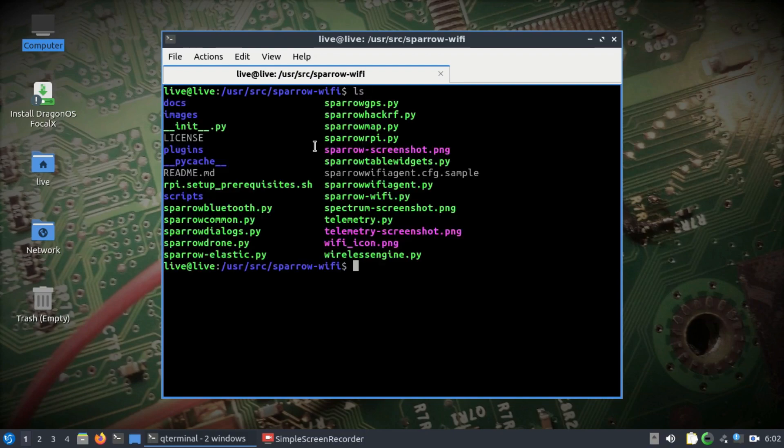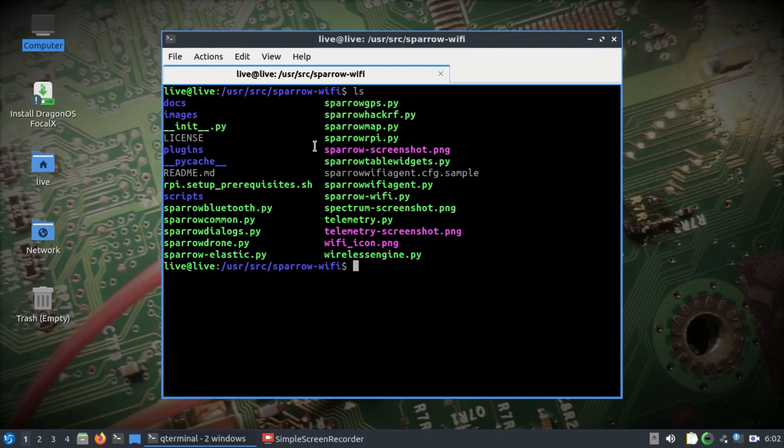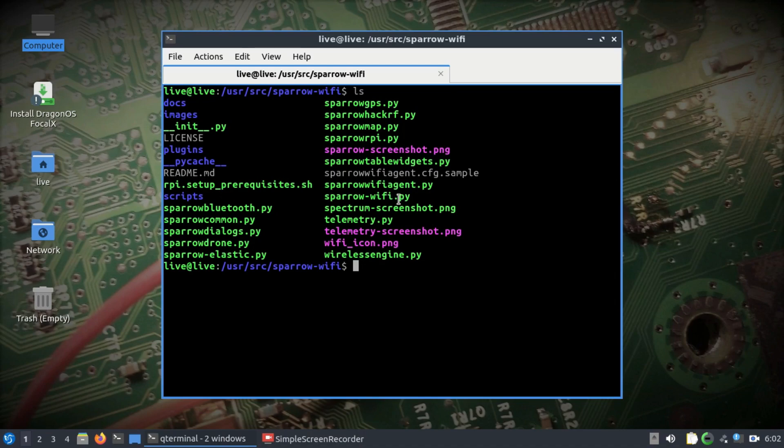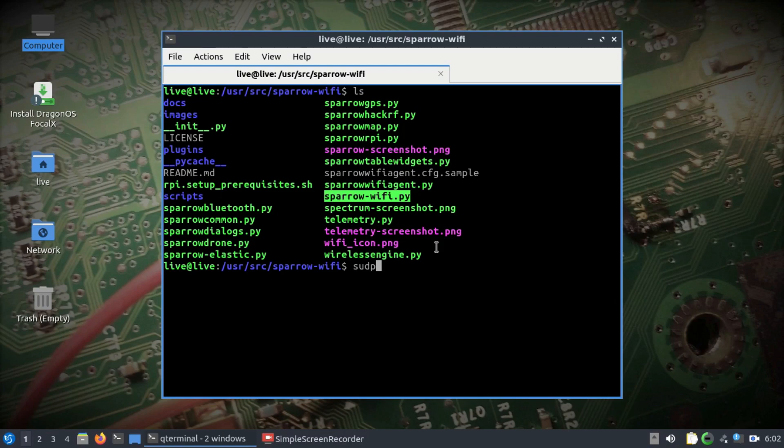I have my Sparrow WiFi running. I'm going to simply run ls to make sure your HackRF is connected. The next step you need to do is simply run the Sparrow WiFi .py file.